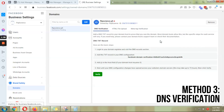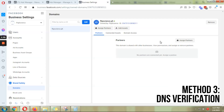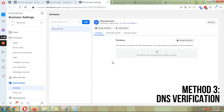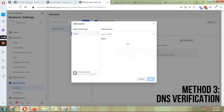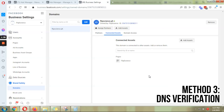Go back to Facebook, hit Verify, and it's verified! It took just a second, but in some cases it can take up to 72 hours. Make sure to leave that TXT record on your DNS — don't delete it — because according to Facebook's documentation, they may check periodically and you could lose your domain verification if it's removed.